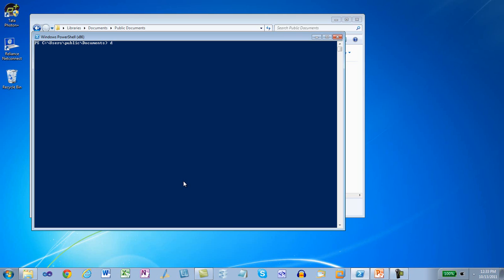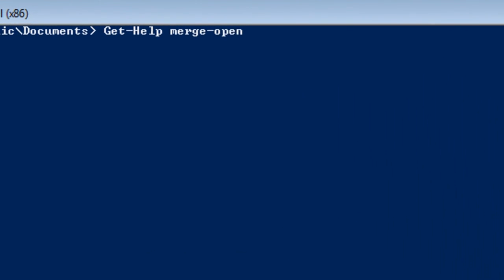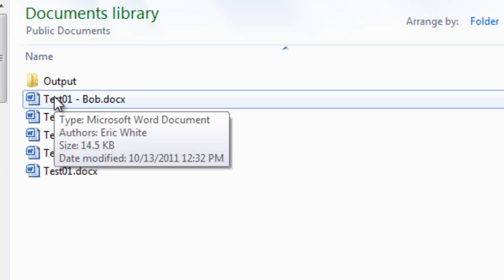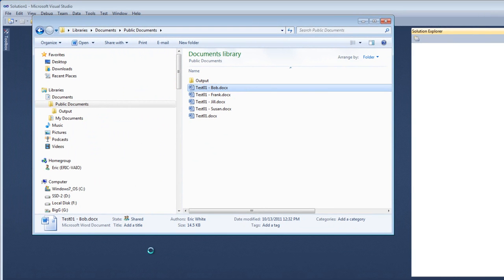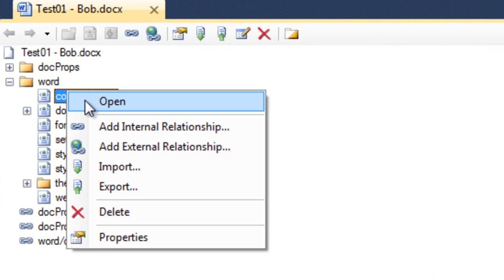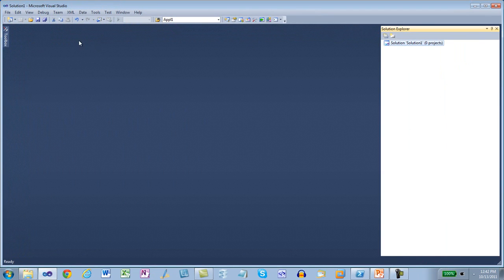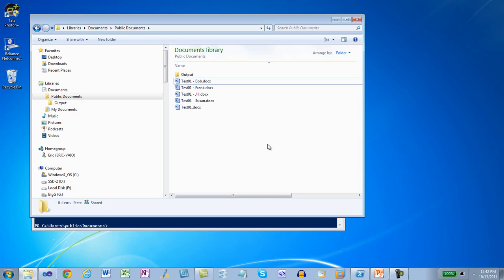Let's get help on Merge OpenXML Document Comment so that we can see the arguments that we need to use. Before I merge all of those comments into a single document, I am going to modify test01-bob.docx. I am going to change the comments part because I don't have another user on this computer — I'm just going to change this to Bob McClellan and change the initials to BM, then save and close it. This is just a little hack so that we can see that the identity of comments are preserved in the merging process.